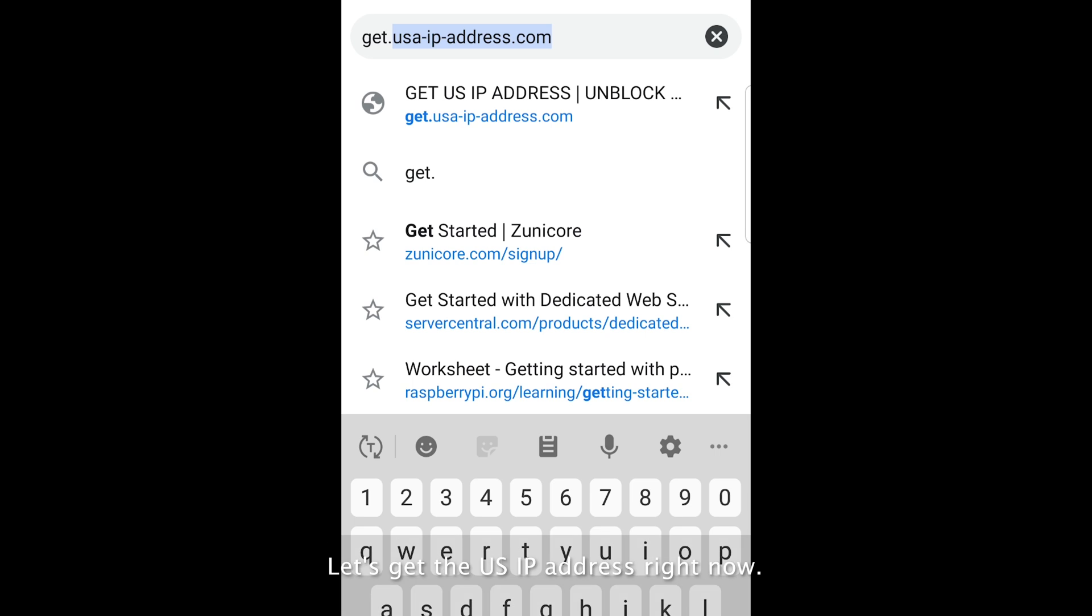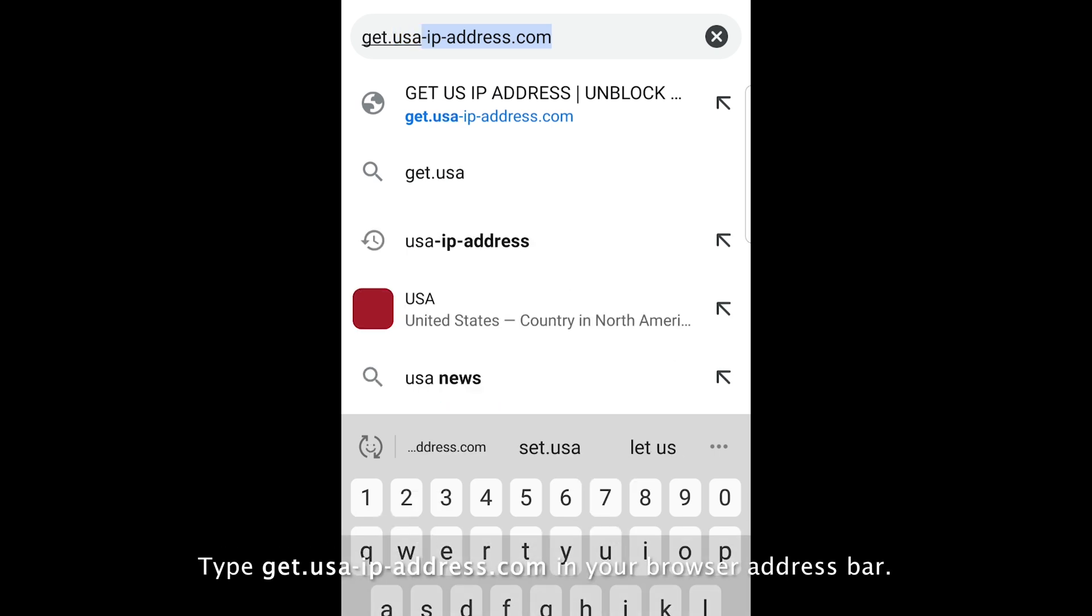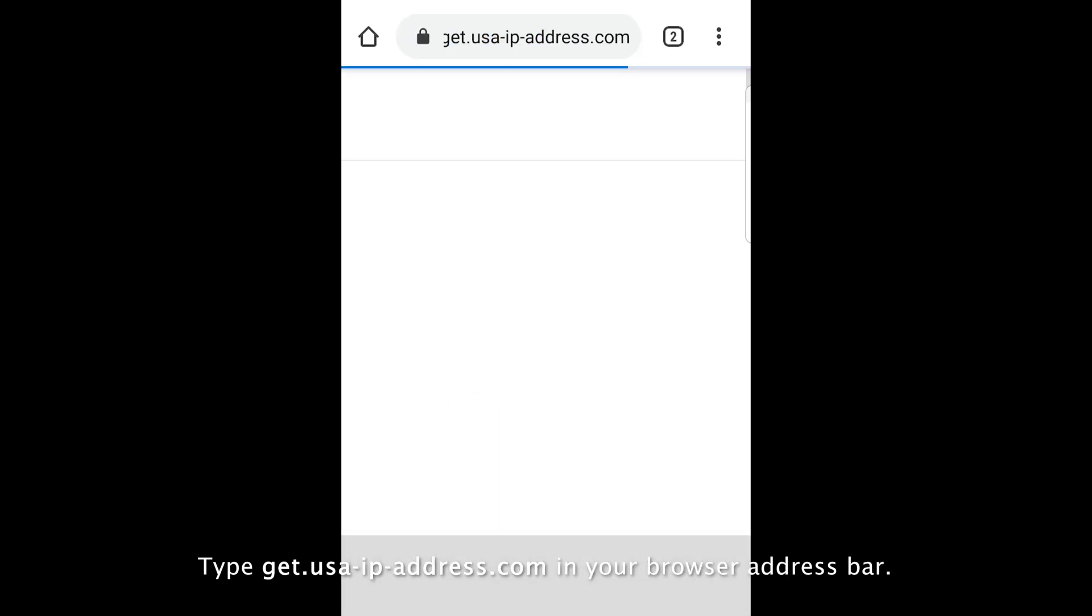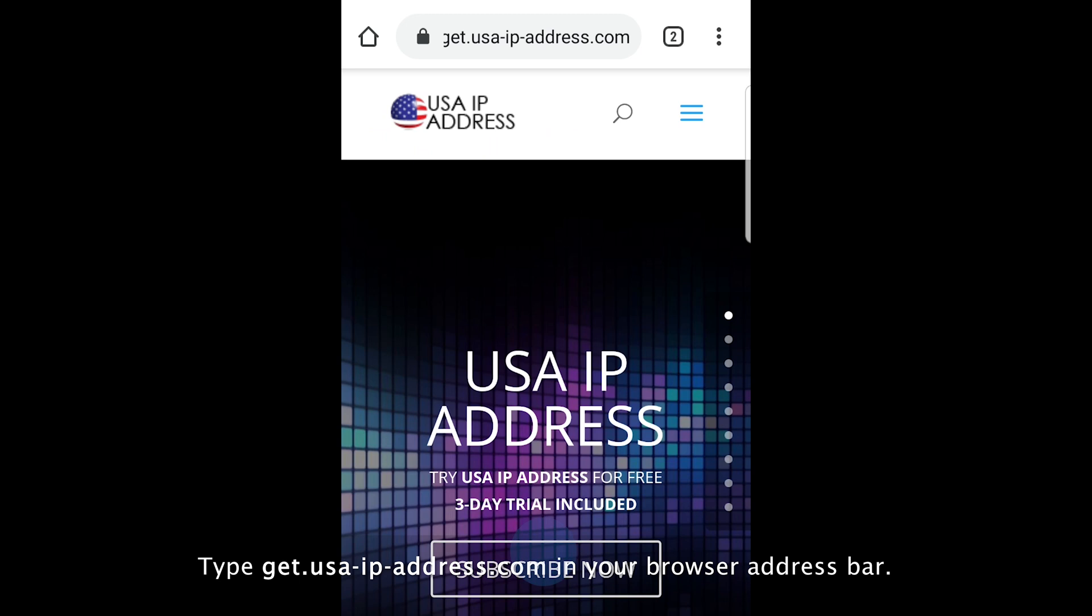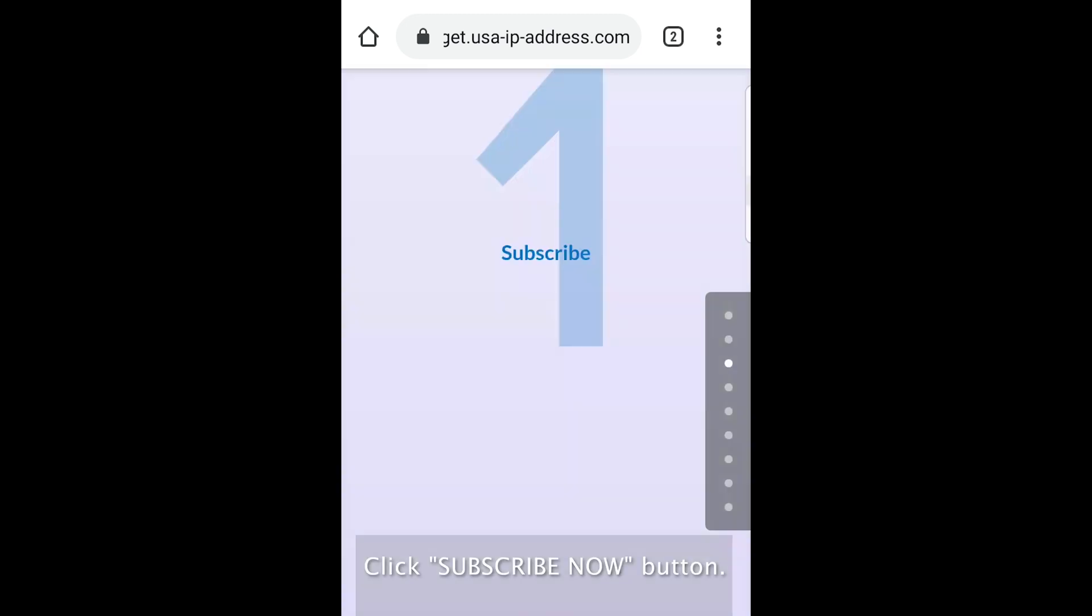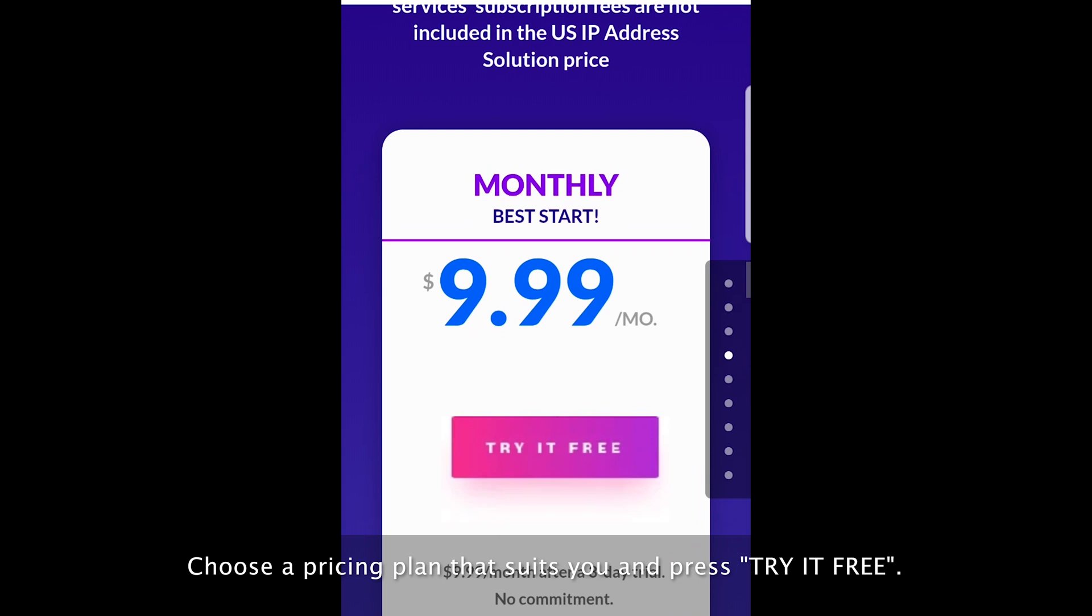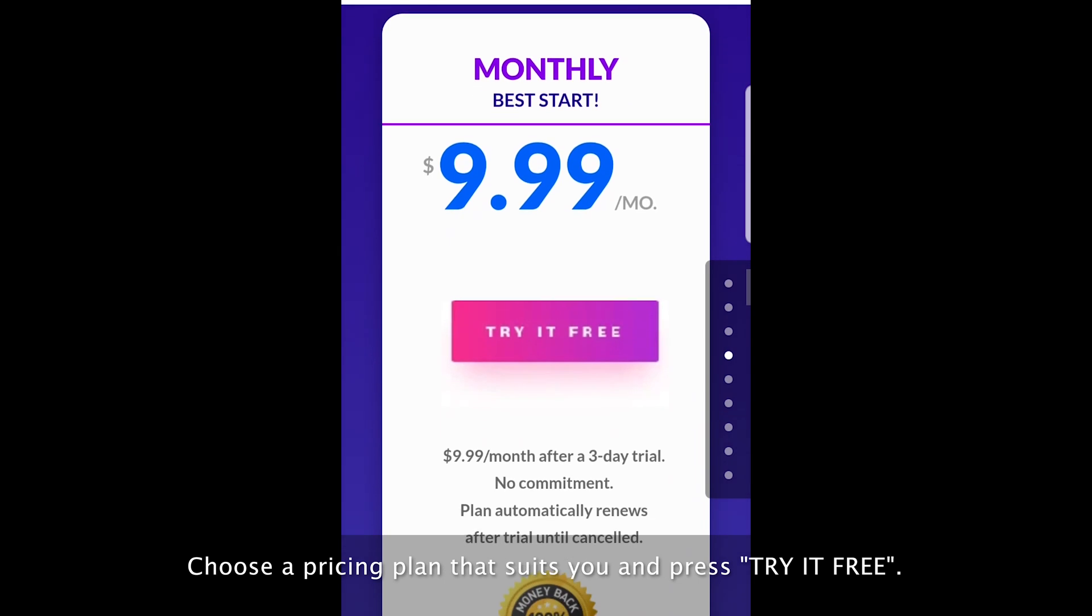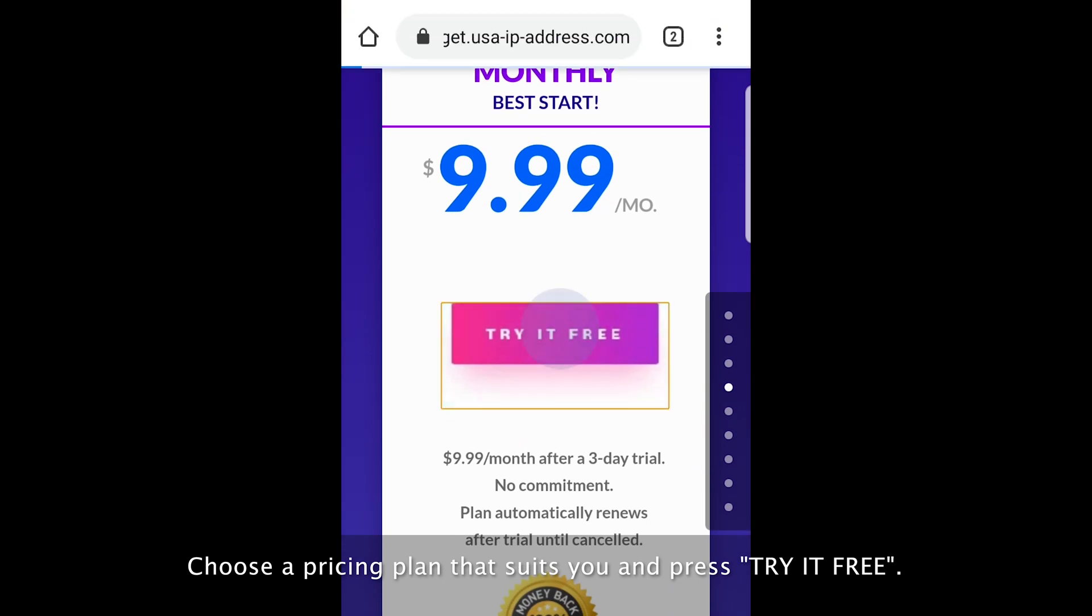Let's get the US IP address right now. Type get.usa-ip-address.com in your browser address bar. Click subscribe now button. Choose a pricing plan that suits you and press try it for free.